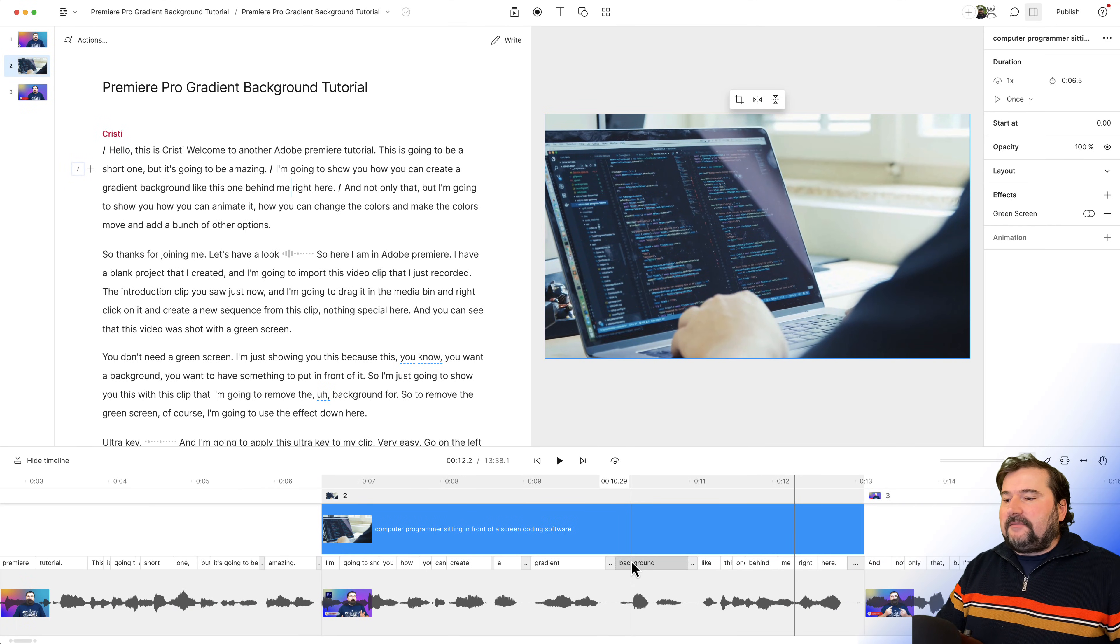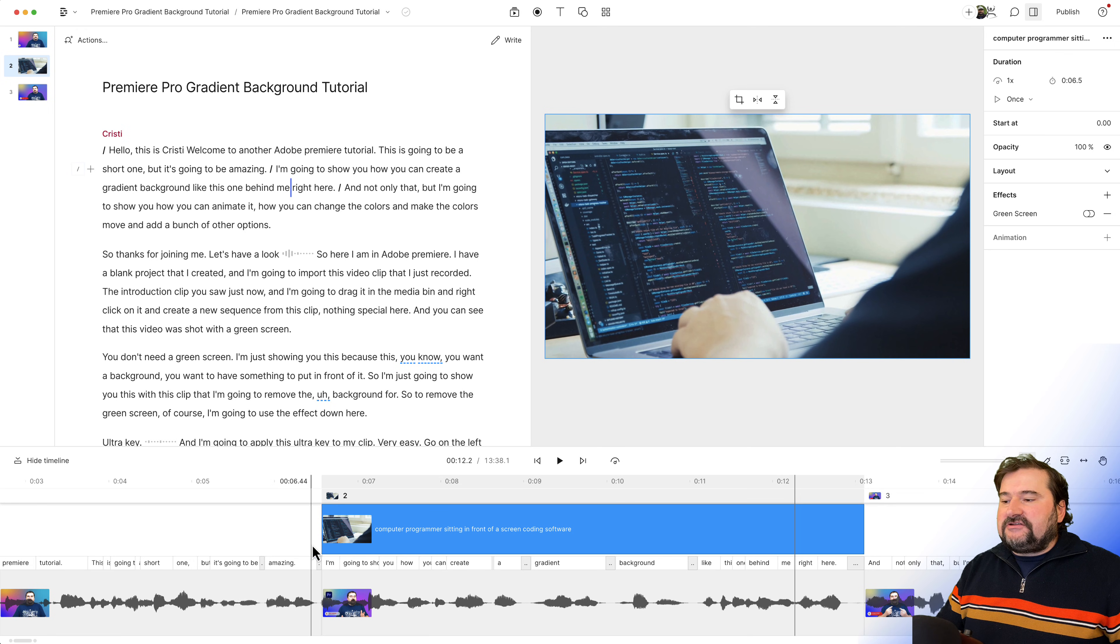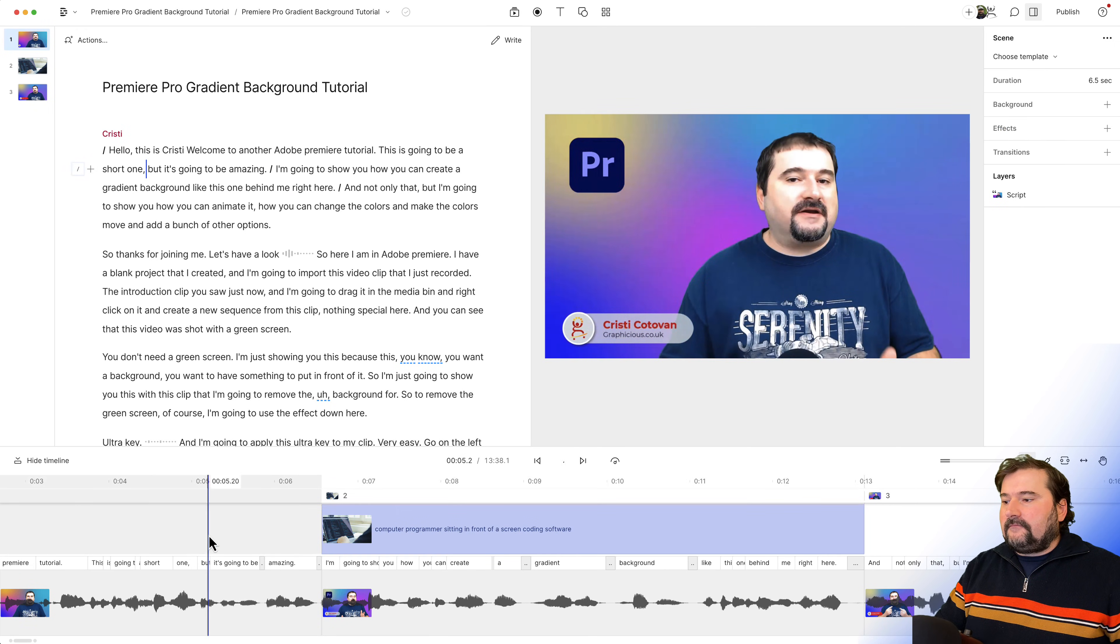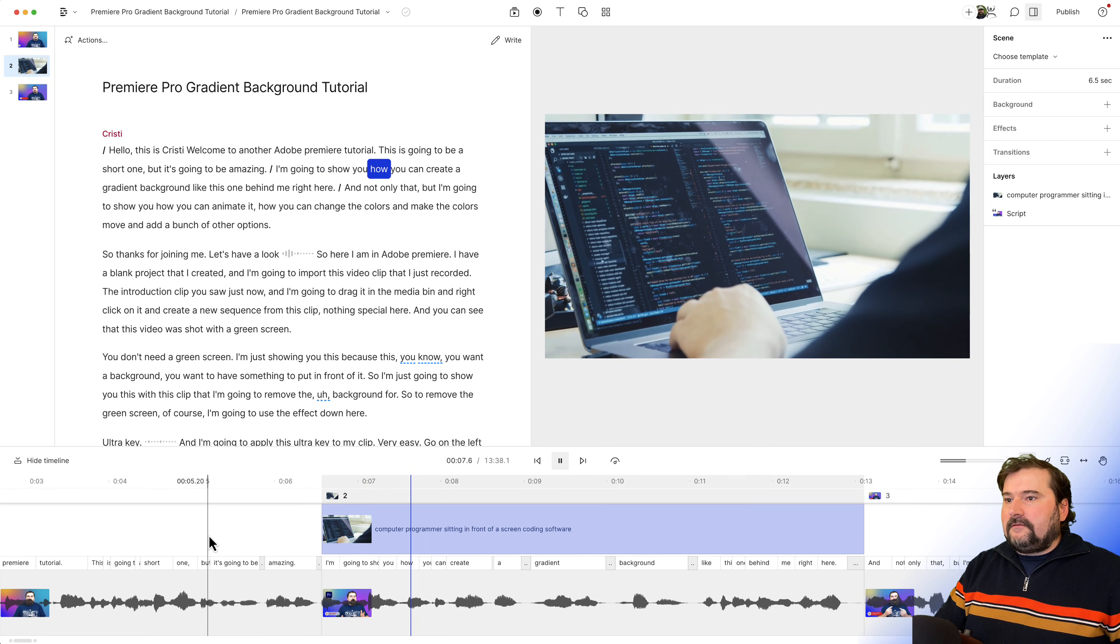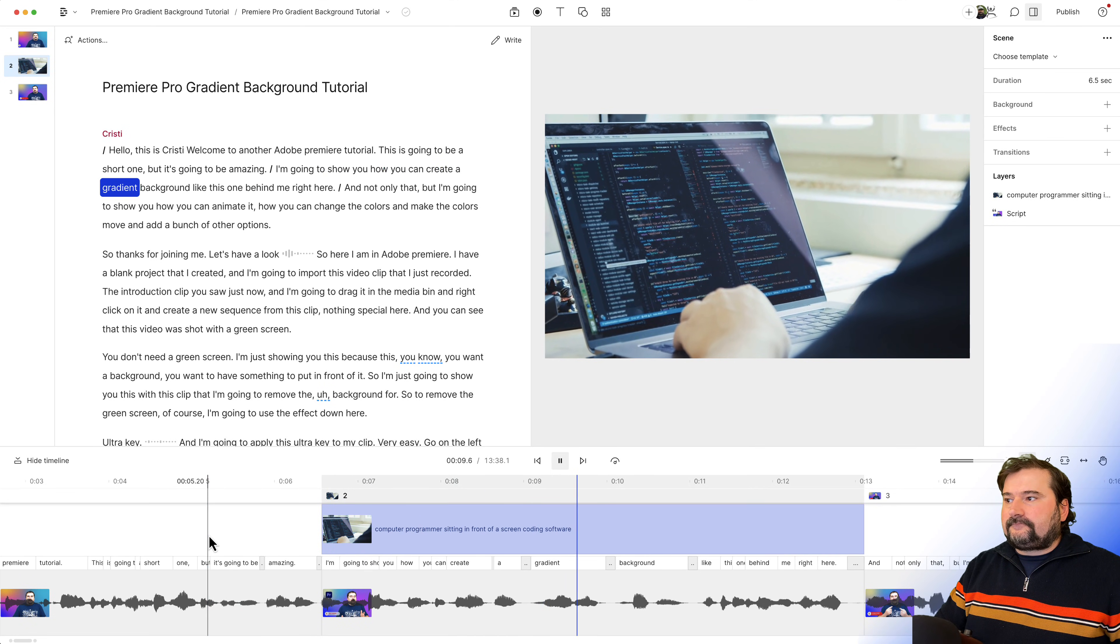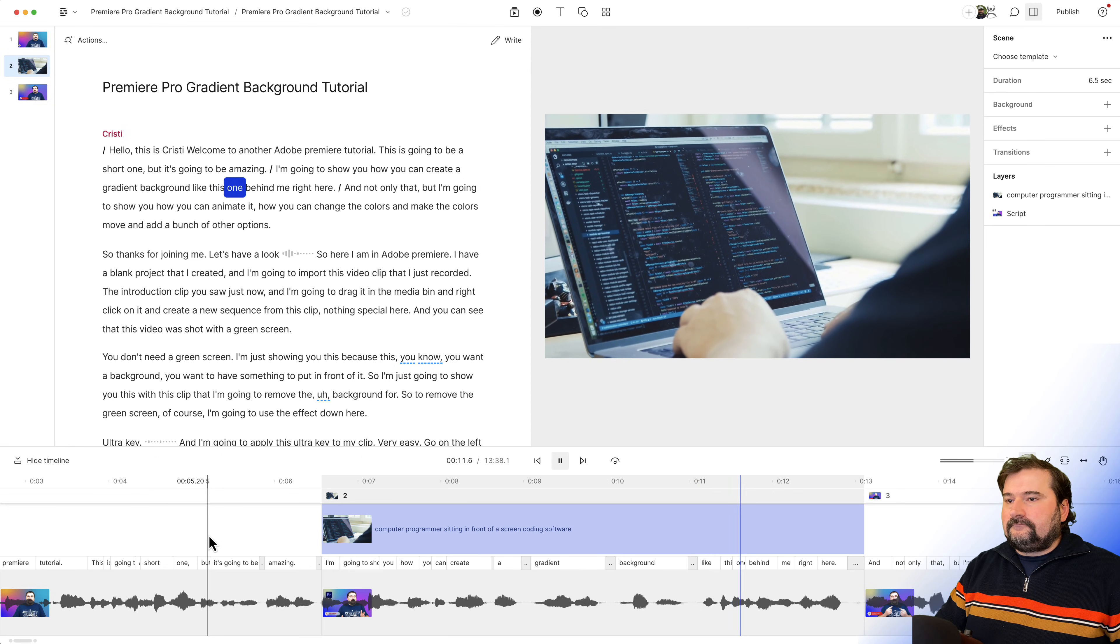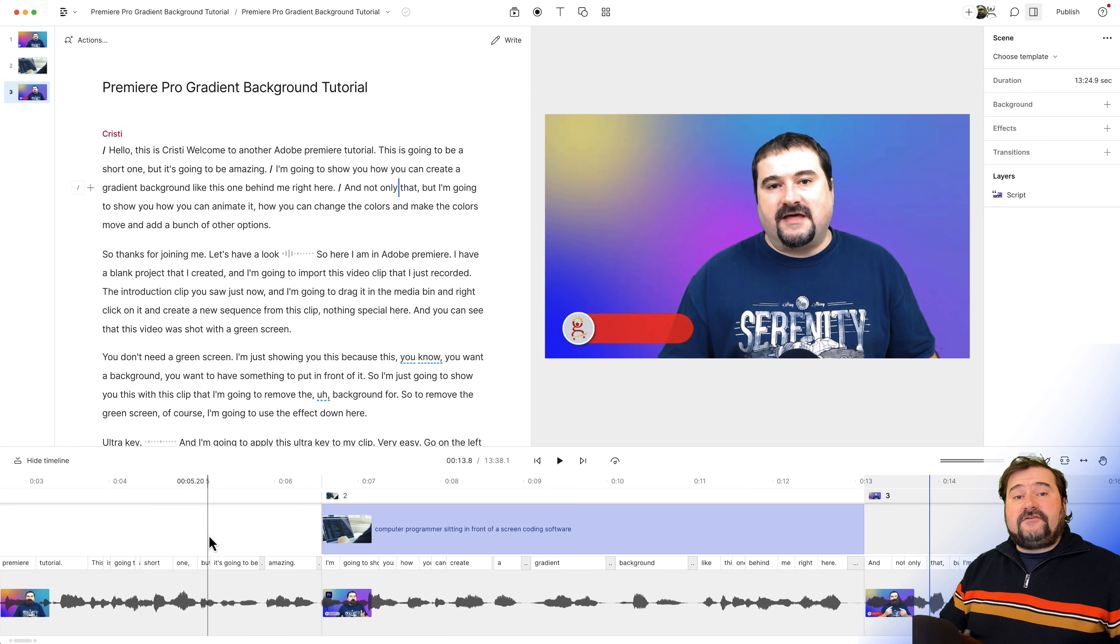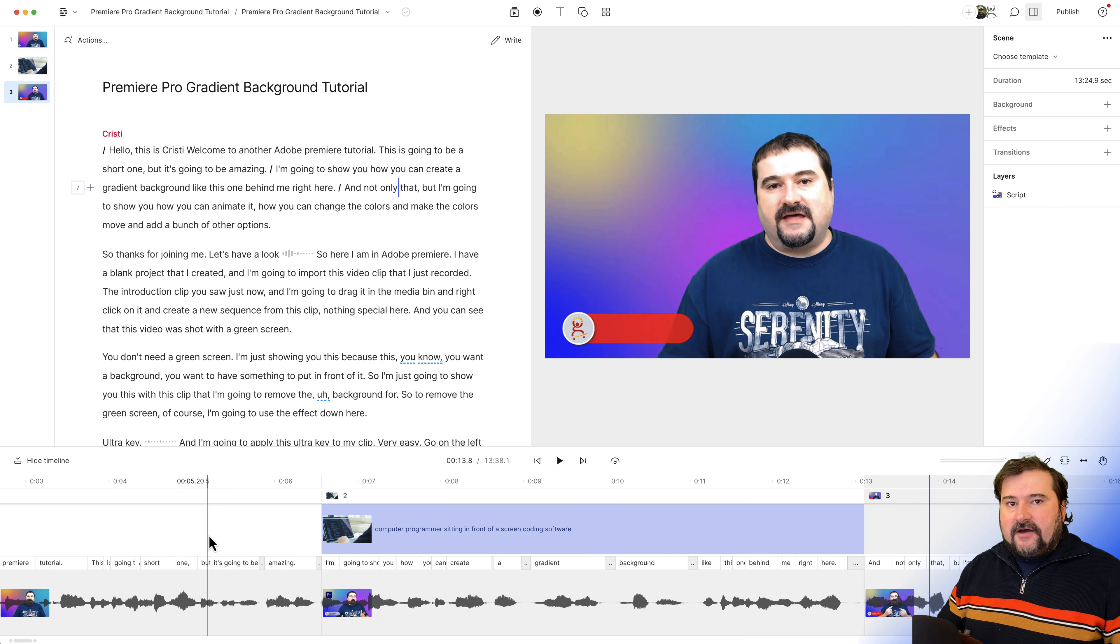If I zoom in on the timeline, you can see this is the video that I just added and it's going to start at the exact time that I did my selection. Let's play this. It's going to be amazing. I'm going to show you how you can create a gradient background like this one behind me right here. And not only that. As you can see, as soon as that selection or the scene is done, it comes out of it.